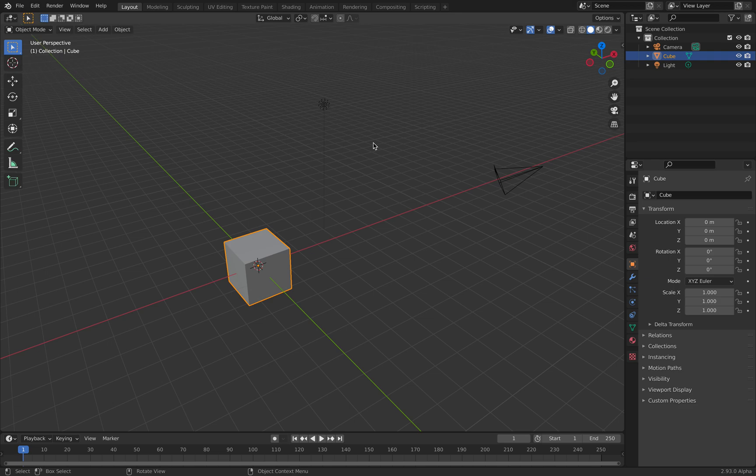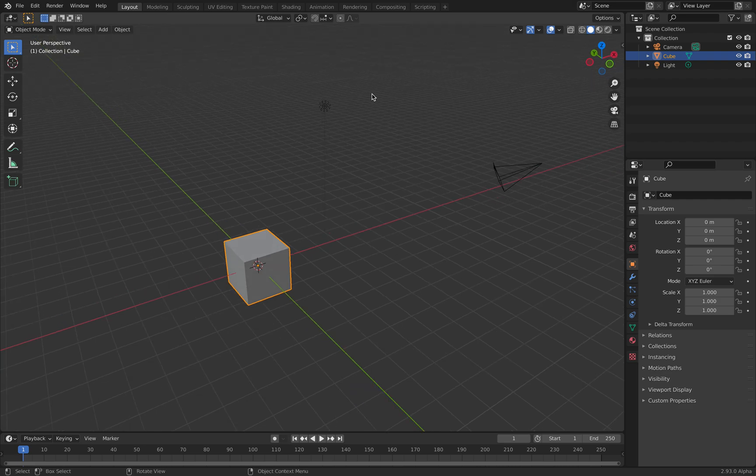Hello, welcome back to Blender Sushi Learning. In this episode, I'll be doing an improvisation using just a single vertex. Let's get started.